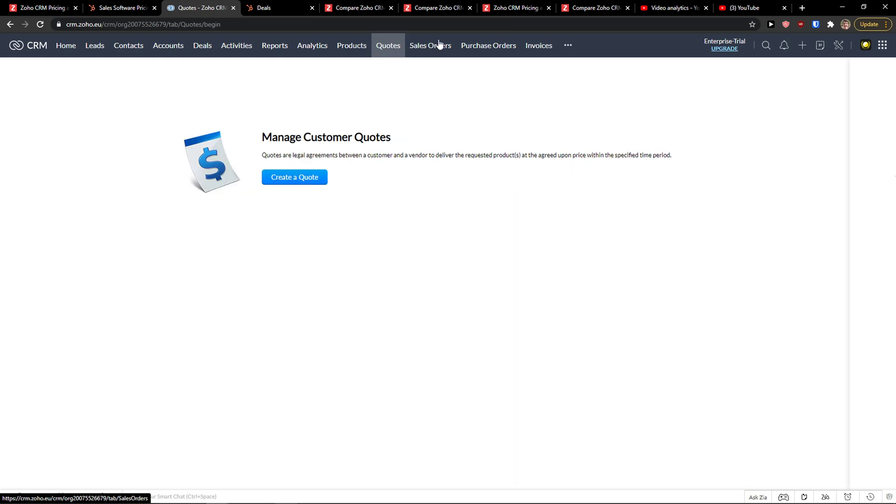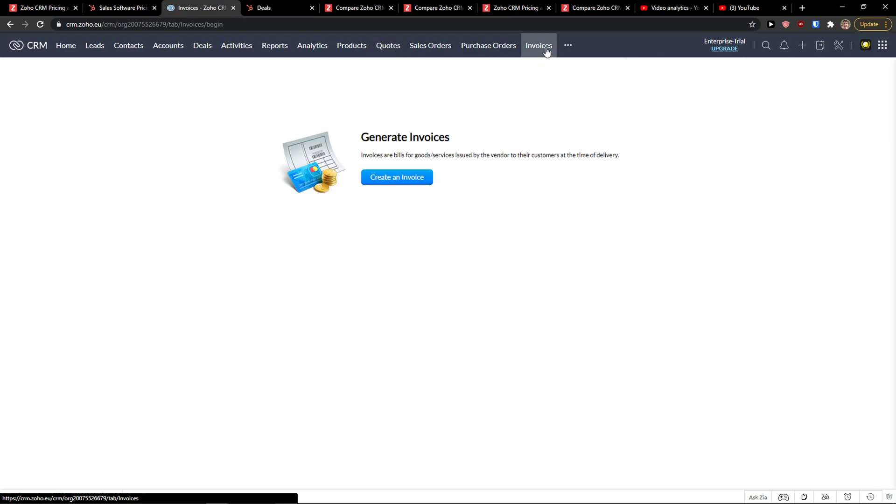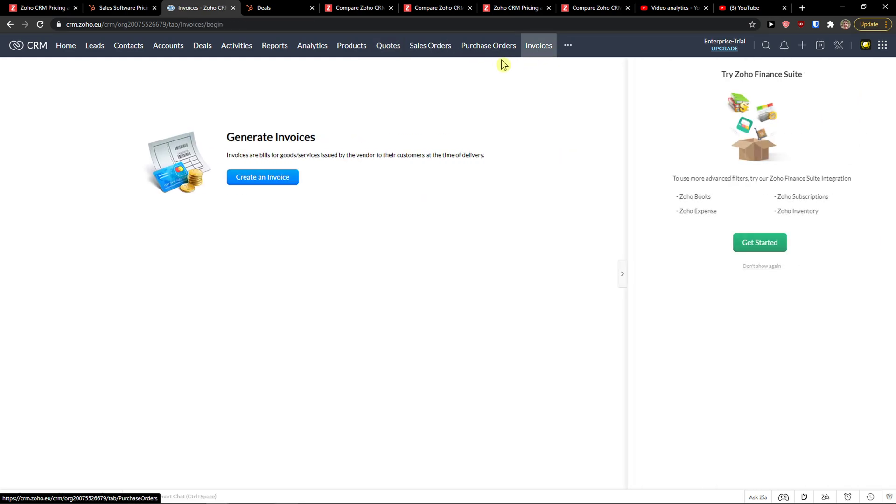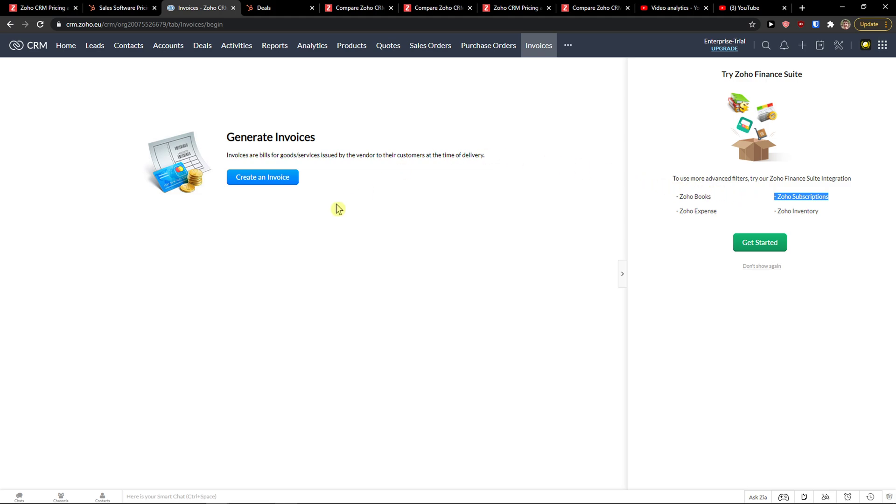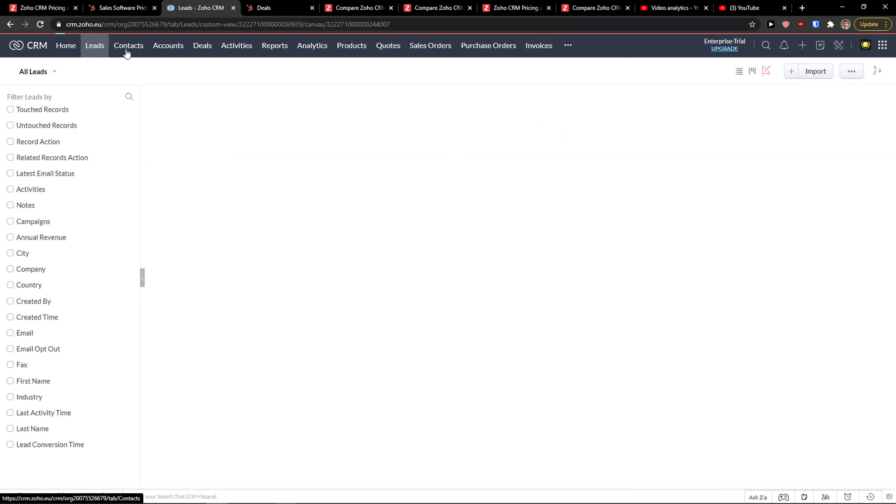Then you get reports, as I mentioned. And then there's a lot of basics, but also with HubSpot, you can do it too. Products, then you get quotes here, sales orders, purchase orders, and invoices. So this is also connected with Zoho integration, Zoho expense, Zoho inventory, Zoho subscription. And this is what I meant, that using Zoho is going to be really great if you want to use it with the whole ecosystem.